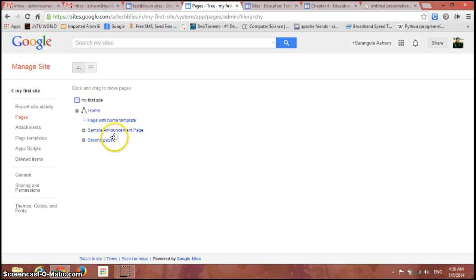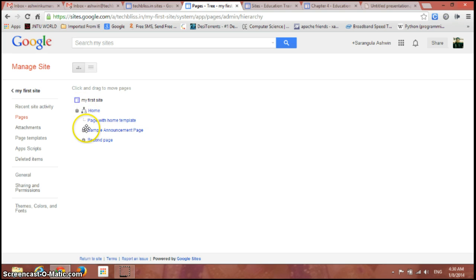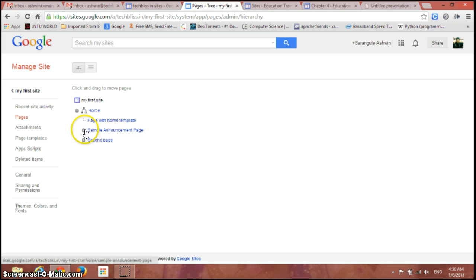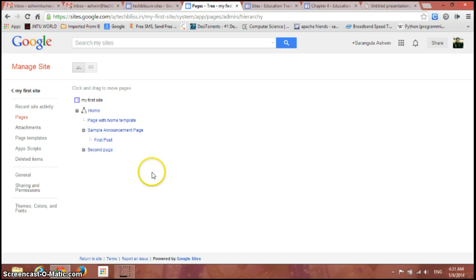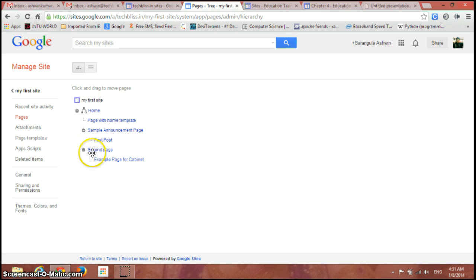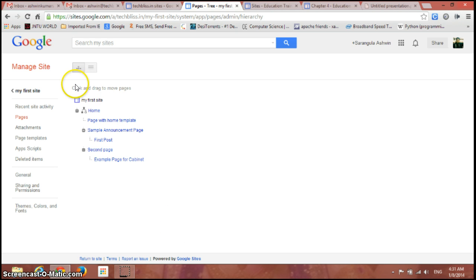So you can have the sub-pages here and the other two separate pages, and you can expand it. This is a page in this particular page, and you can even expand this one also. This is a page under this page. This is the way we need to see all the pages.